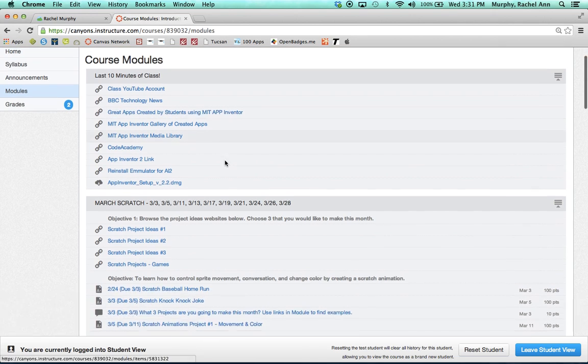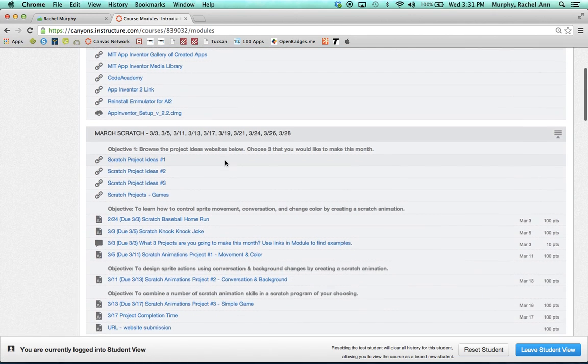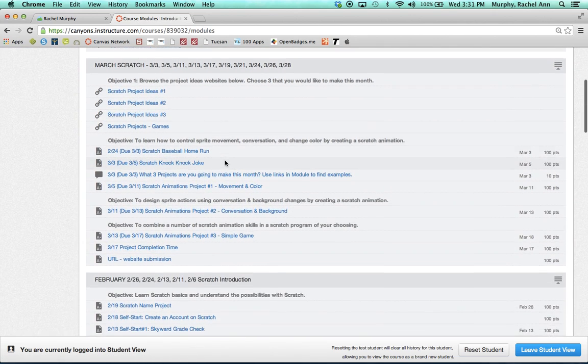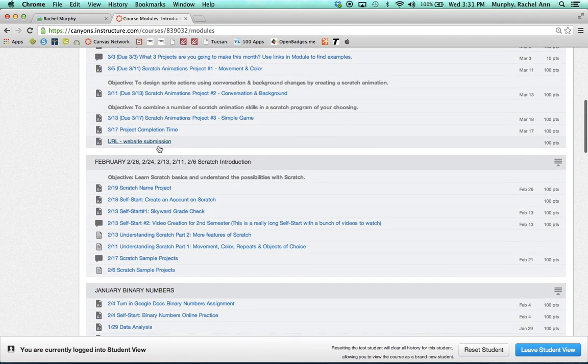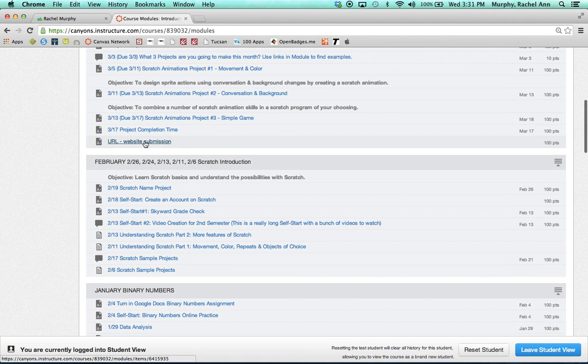Once inside of Modules, students will scroll through the modules to find the assignment that they need to submit. For example, this one titled URL Web Submission.